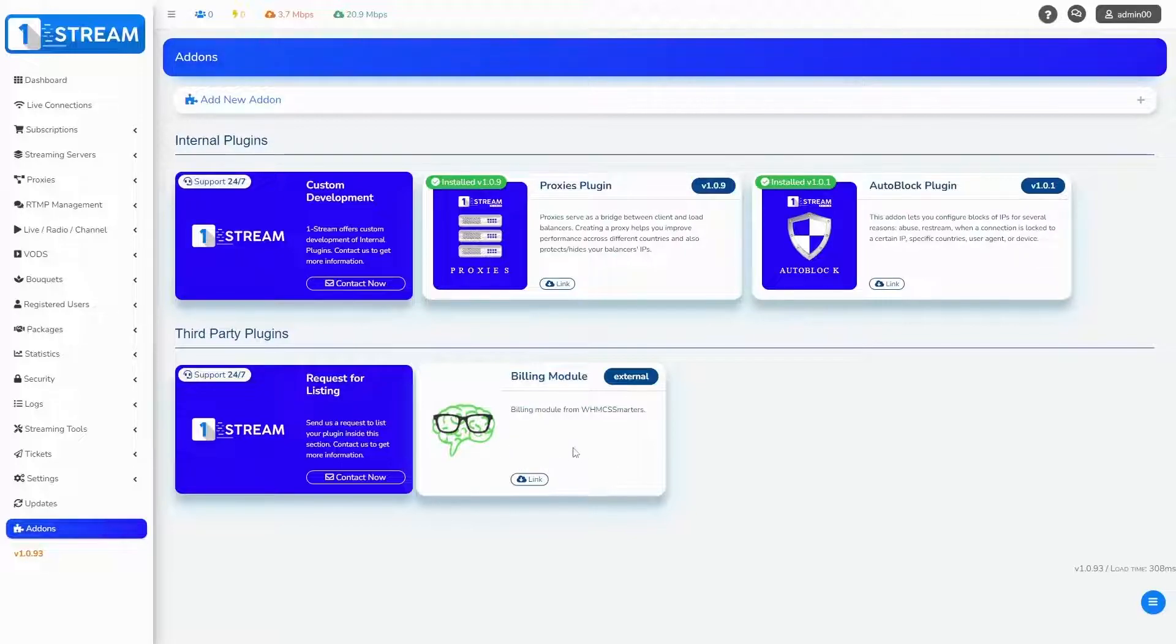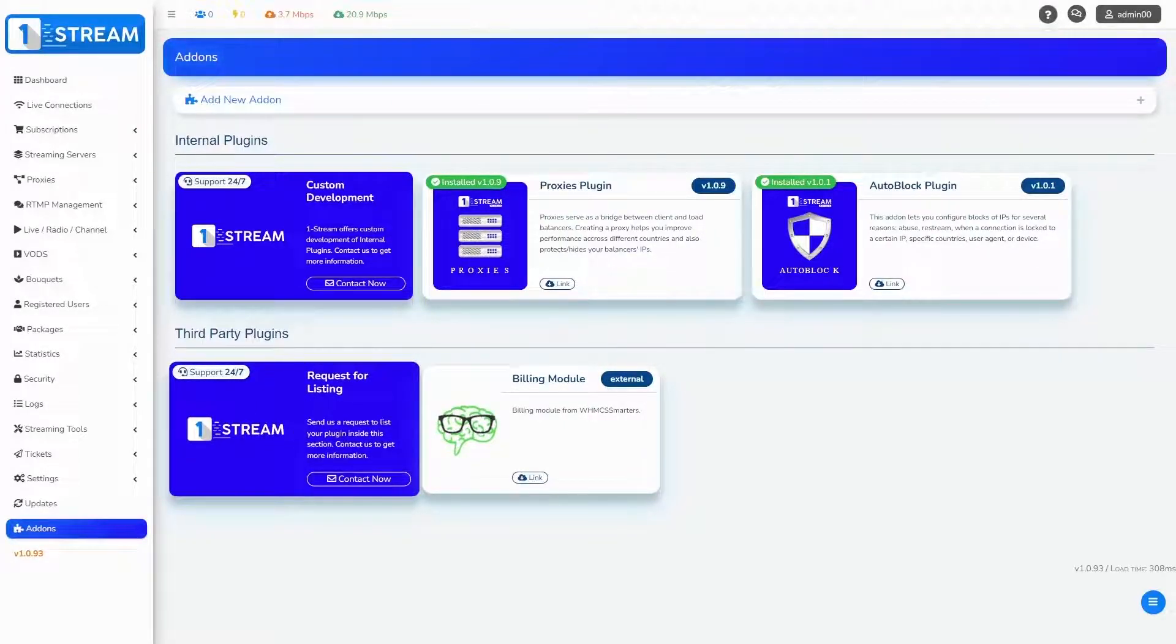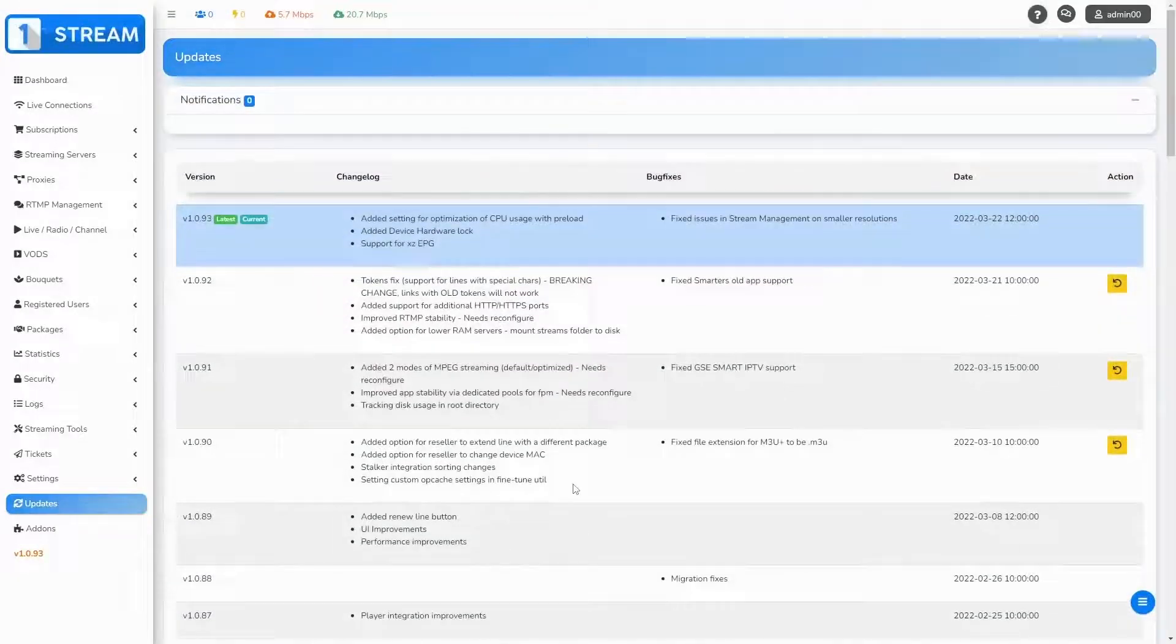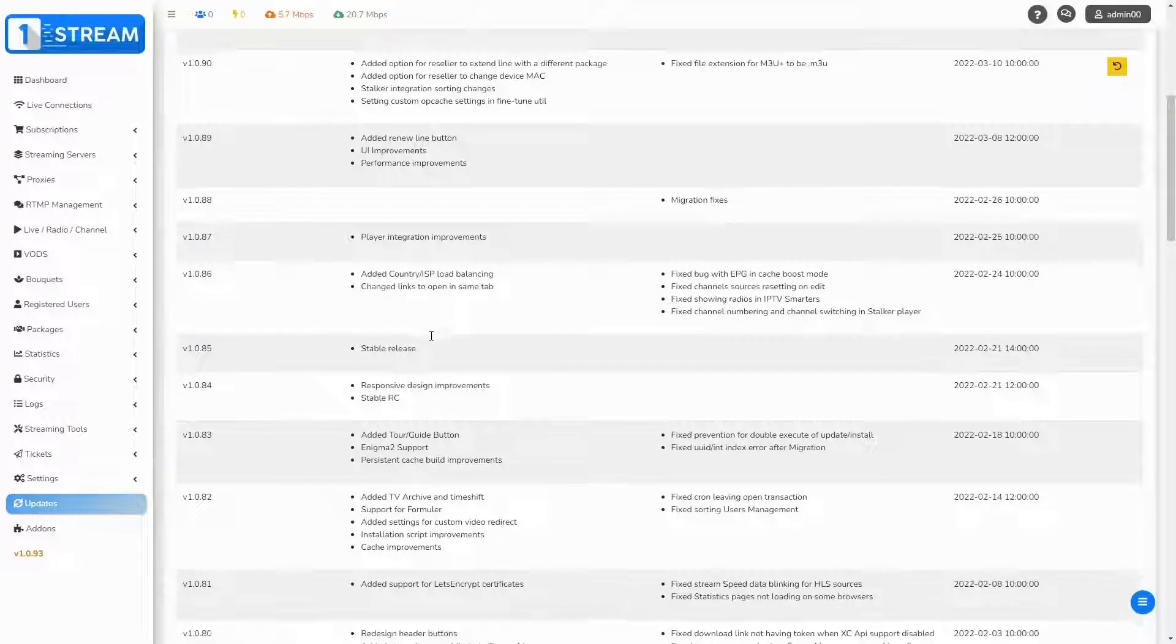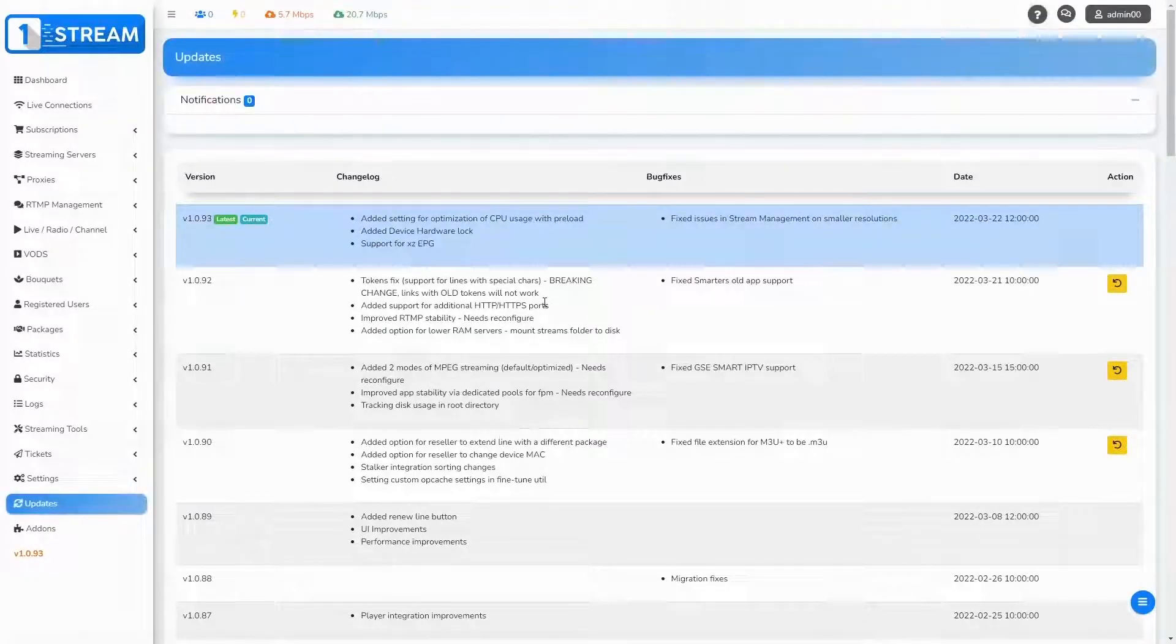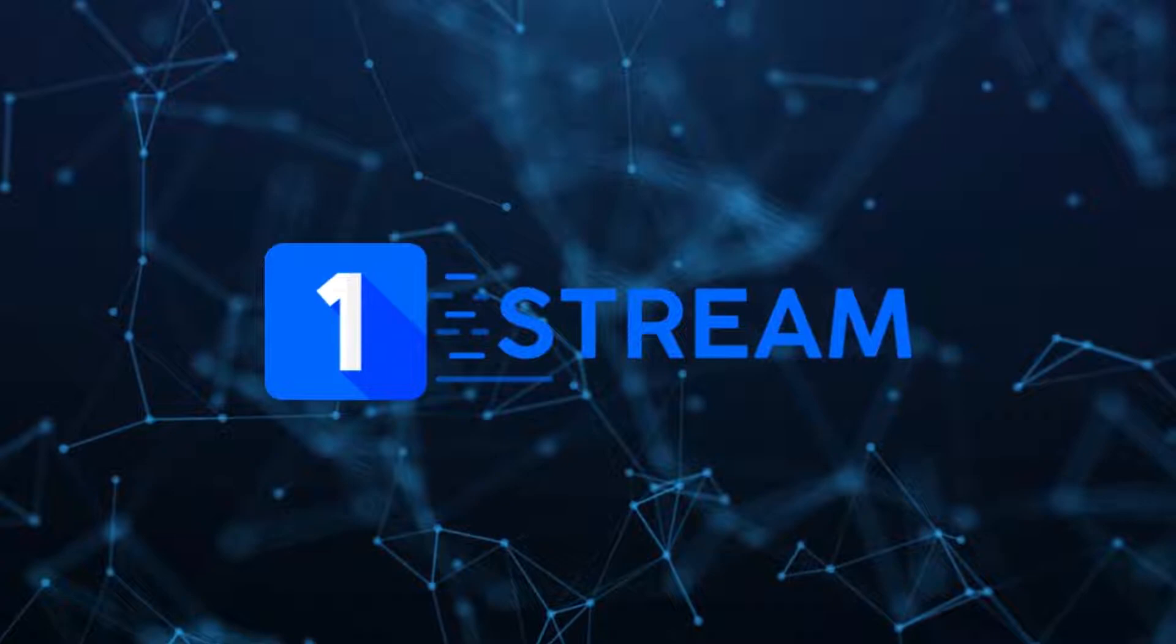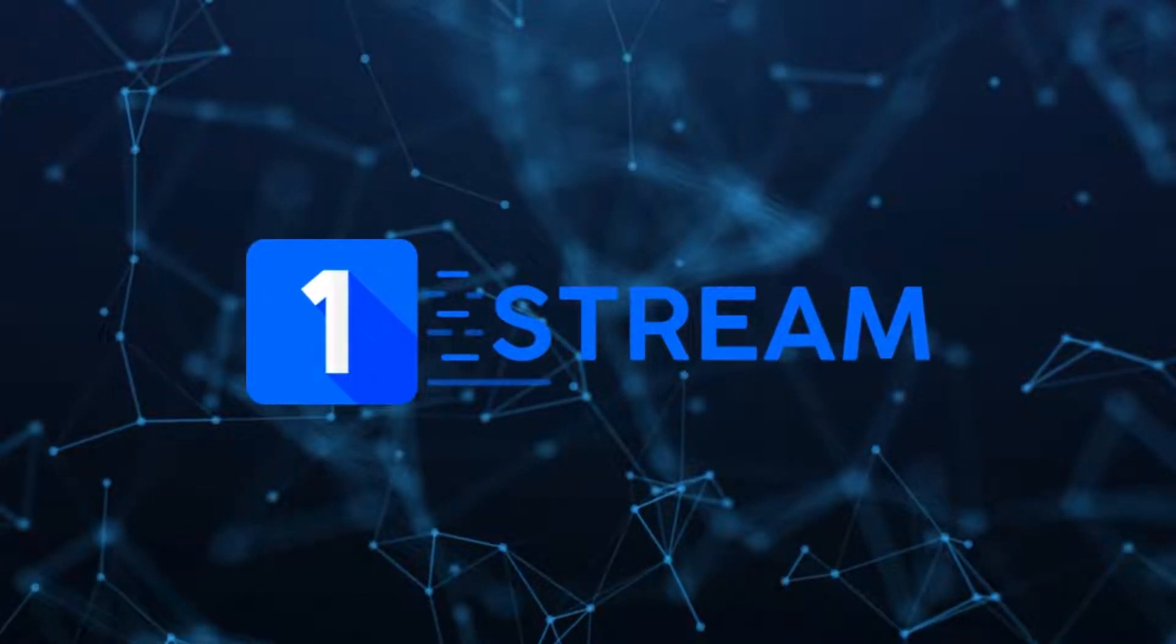Just send us a request. The dashboard of the panel has another menu, updates. Here you can track the last updates of One Stream. That was our tutorial. One Stream team is always available for any questions.